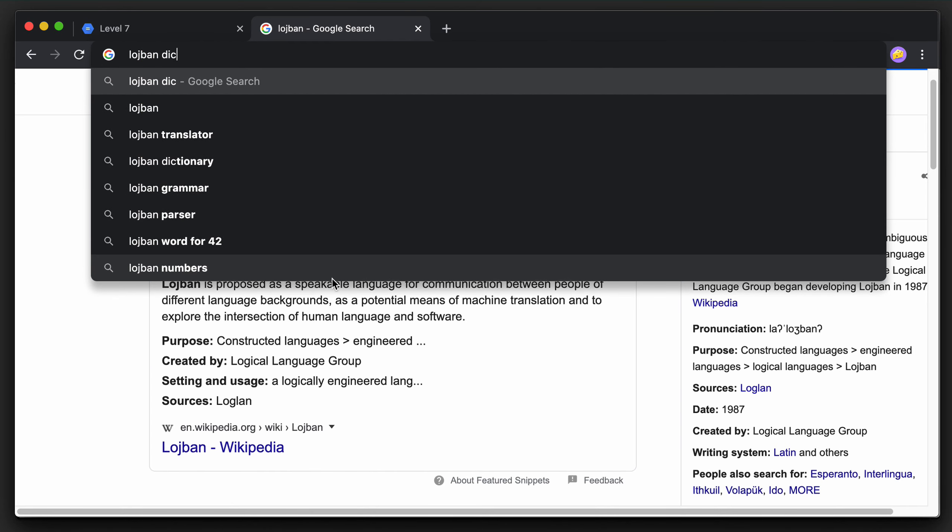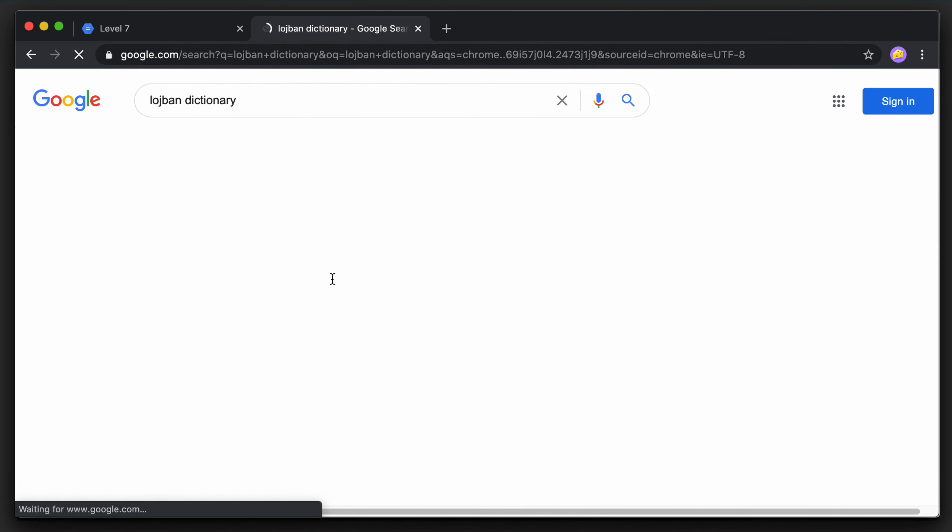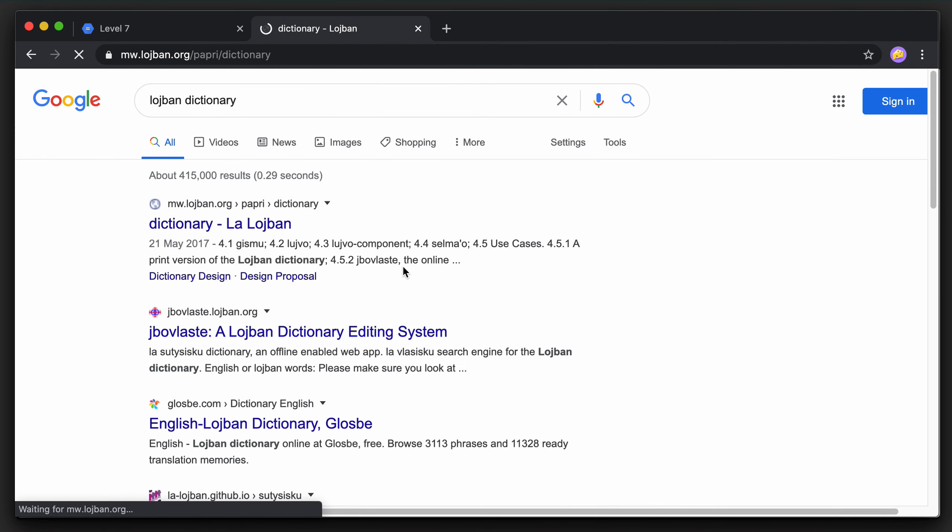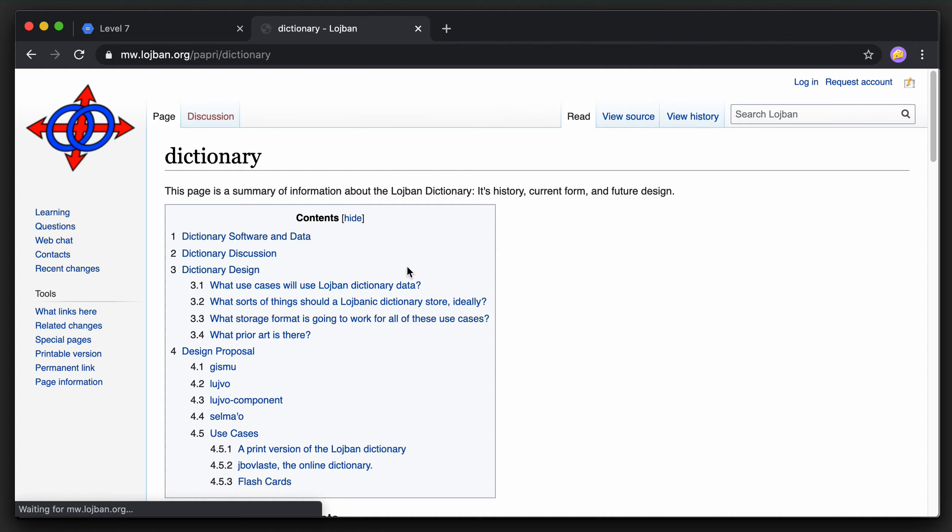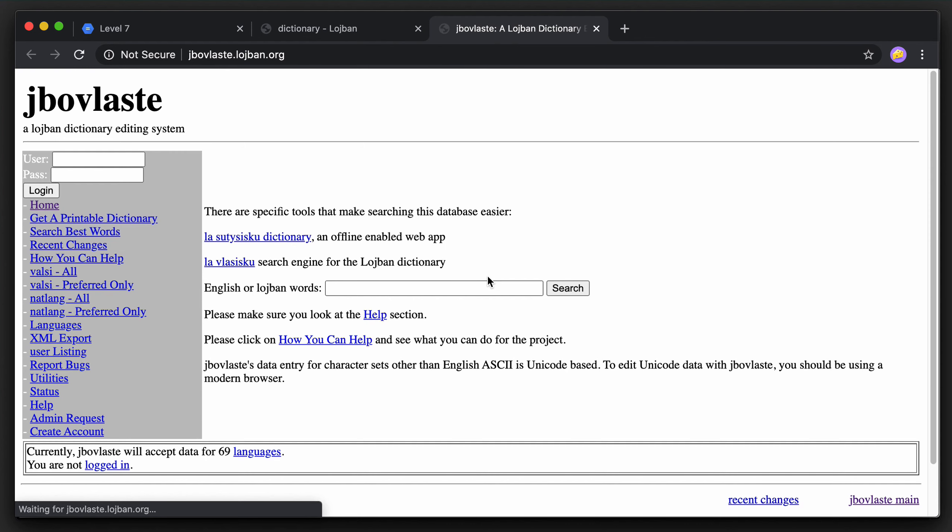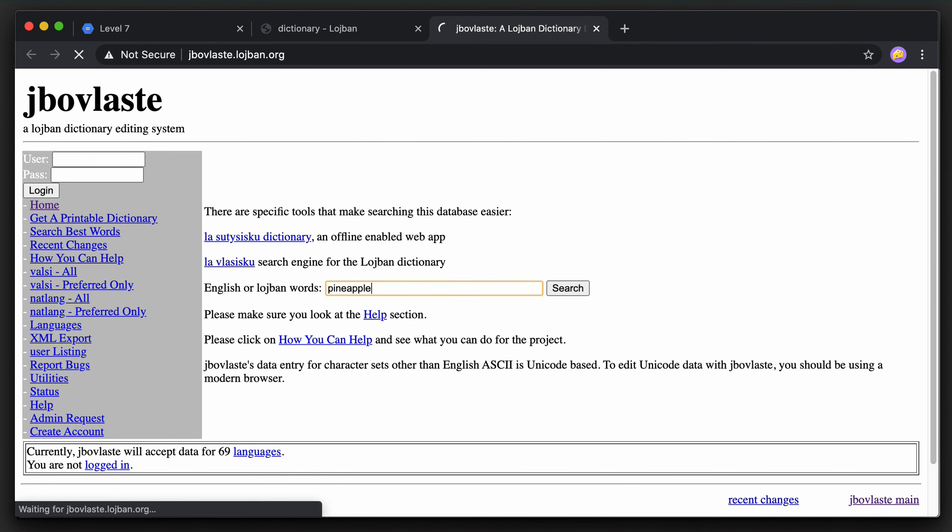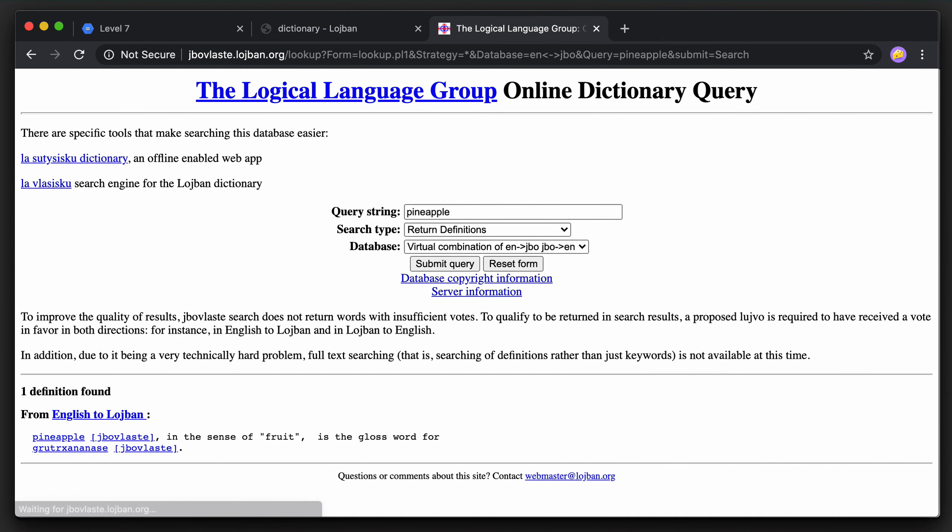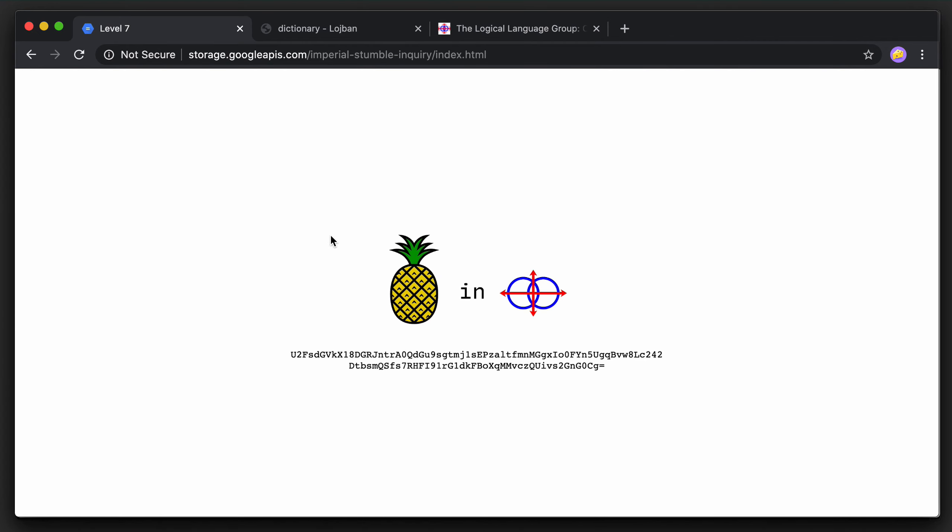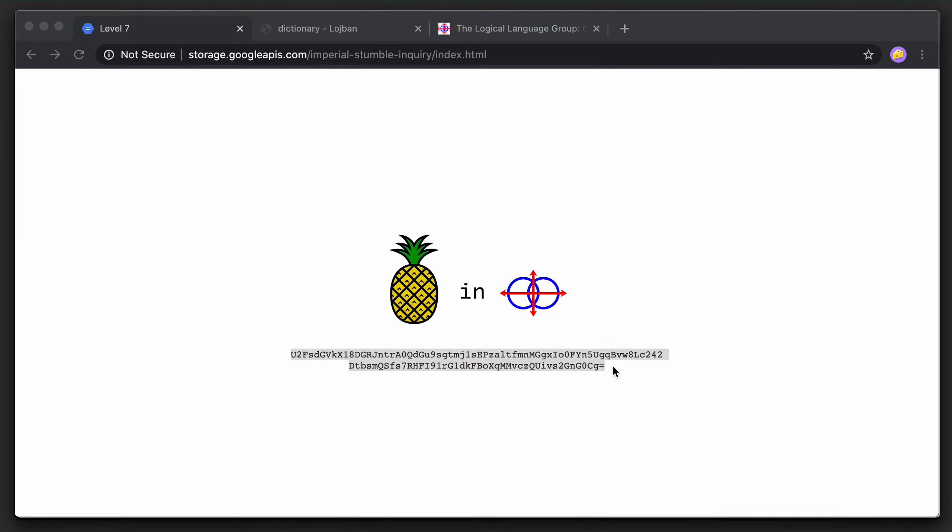So two images combined means pineapple and Lojban. So we need a Lojban dictionary to perform this translation. Here, if I put in pineapple, I find that the Lojban for pineapple is this word here. And I'm not even going to try to pronounce it. If I go back to the page, there is the text snippet as well. It does look Base64 encoded. So let's dig deeper.